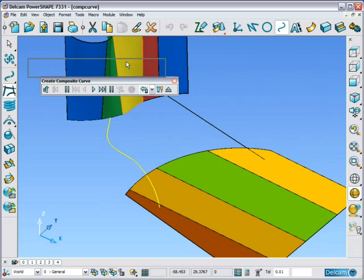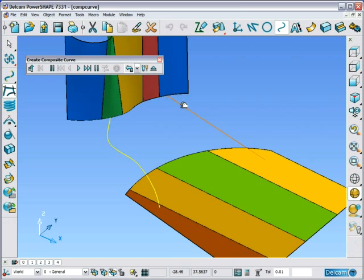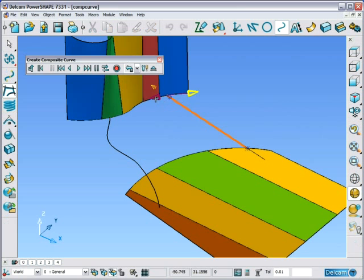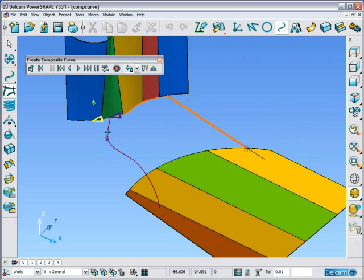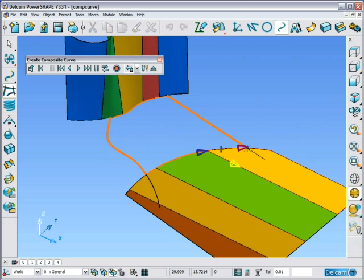Open the Composite Curve toolbar and then simply follow the arrows around. Just one click to define each new direction until the curve is closed.